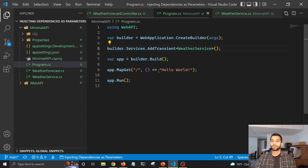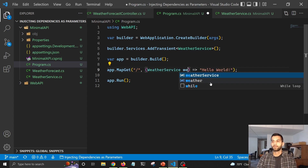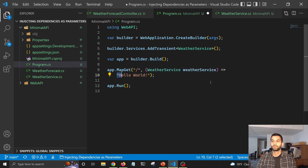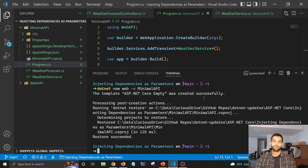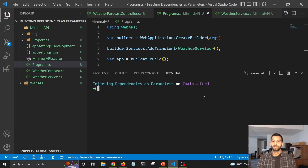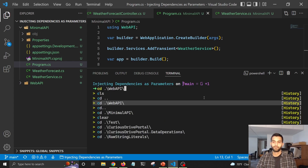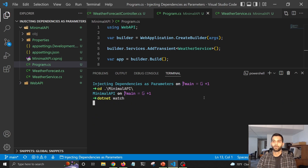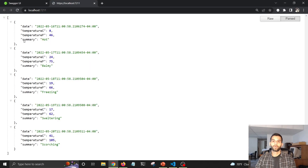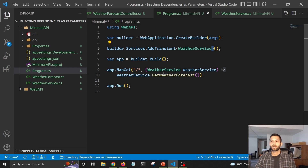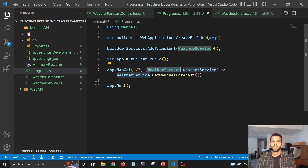Now instead of returning Hello World, I'll return the weather forecast for the next five days. I'll add WeatherService as a parameter and call weatherService.GetWeatherForecast instead of Hello World. Let's run this with dotnet watch — navigate to the folder and run it. It should open the browser and show weather forecast for the next five days. This is how you can pass your service as an action parameter and directly use it in controllers, Web APIs, and minimal APIs.